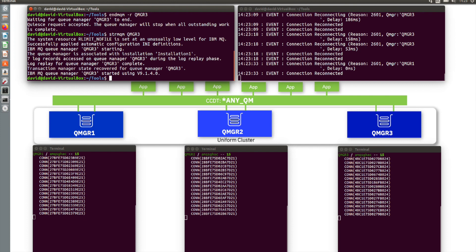Which means I can really start to build an application that is decoupled from the underlying fact that I happen to have multiple queue managers running. I really can just connect to a group and leave the MQ uniform cluster to do the hard work under the covers.